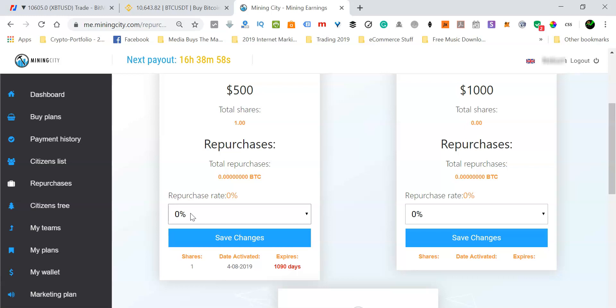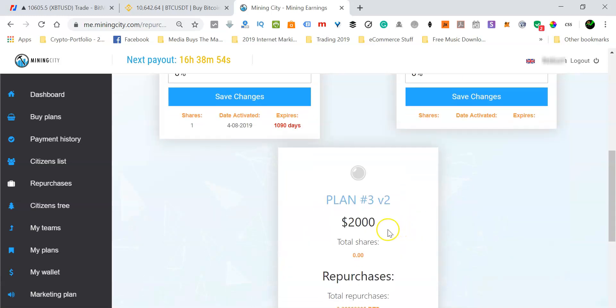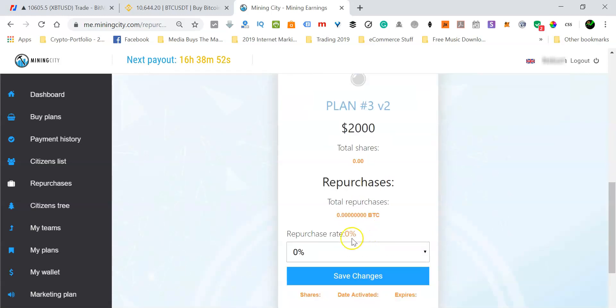So as you can see, this is the standard plan zero percent. This is the bronze plan zero percent. And this is the silver plan also set at zero percent by default as of me recording this video.